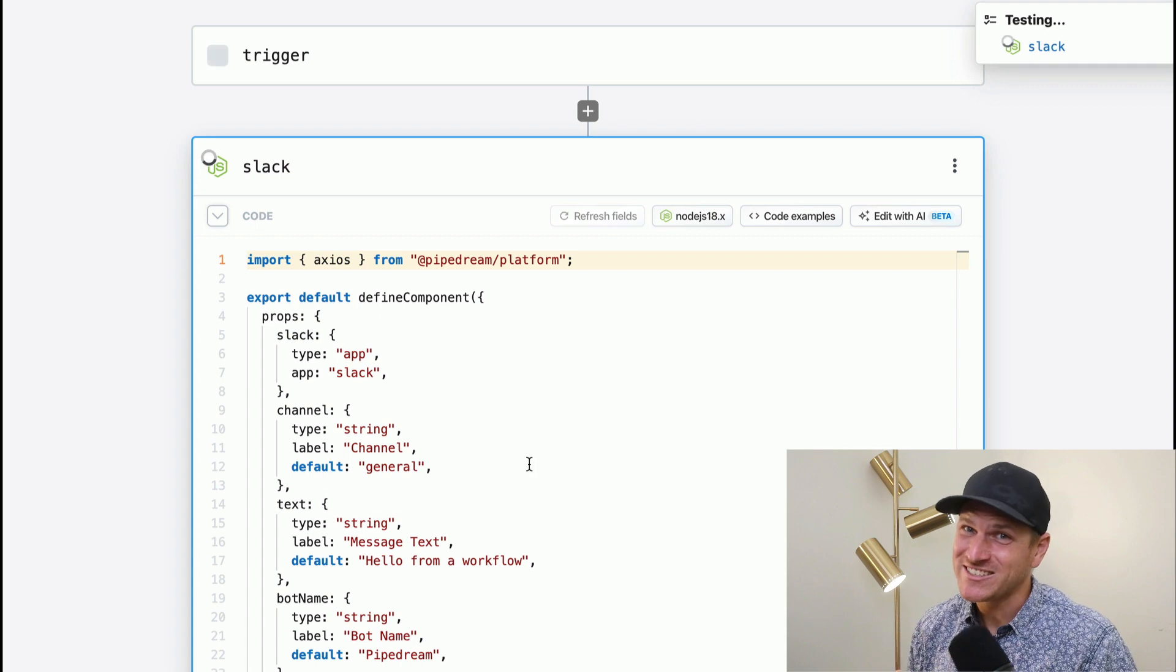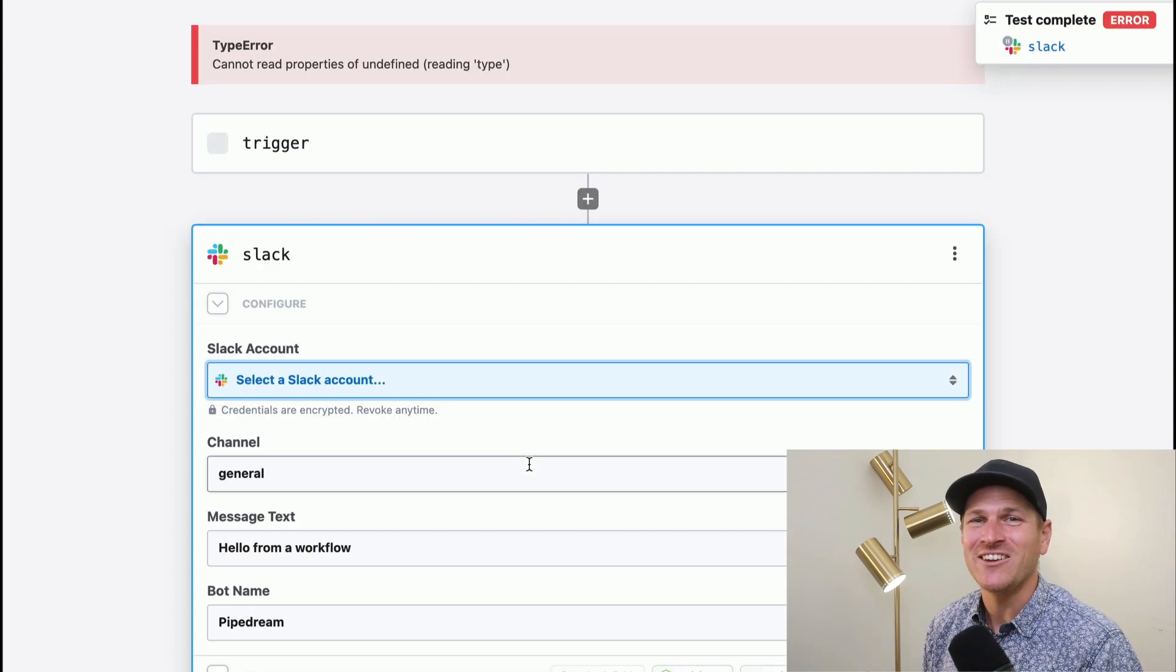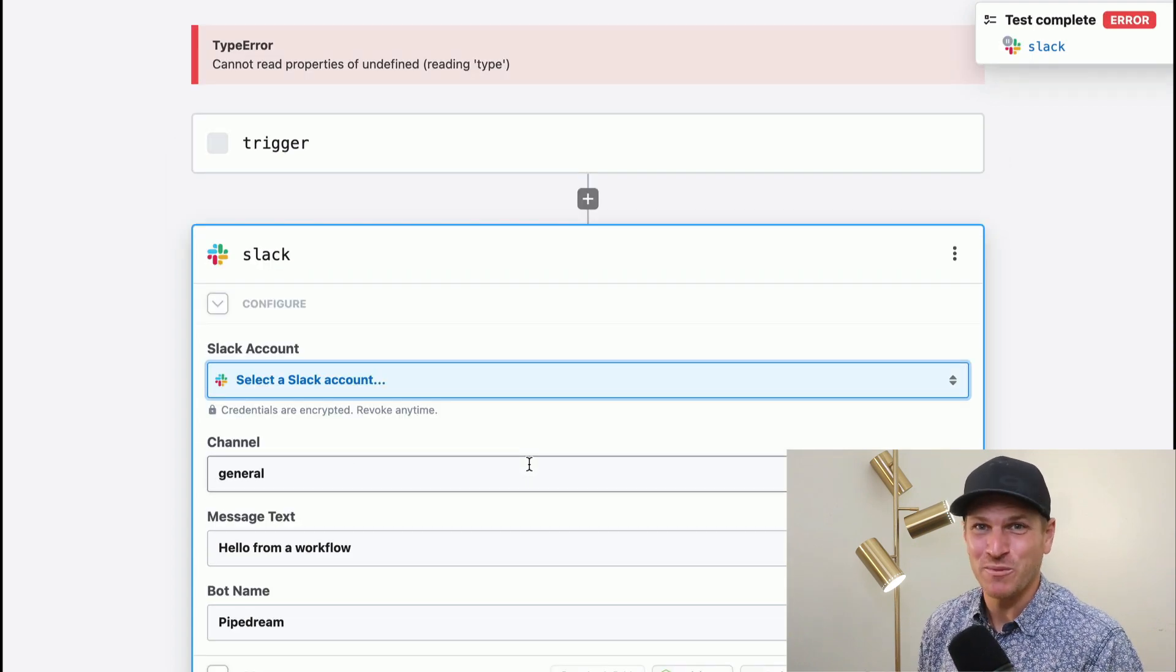This will kickstart off any integration you're building with Pipedream. Let's go through a quick demo of a couple examples that I've actually run into the past day that have been extremely helpful for me.